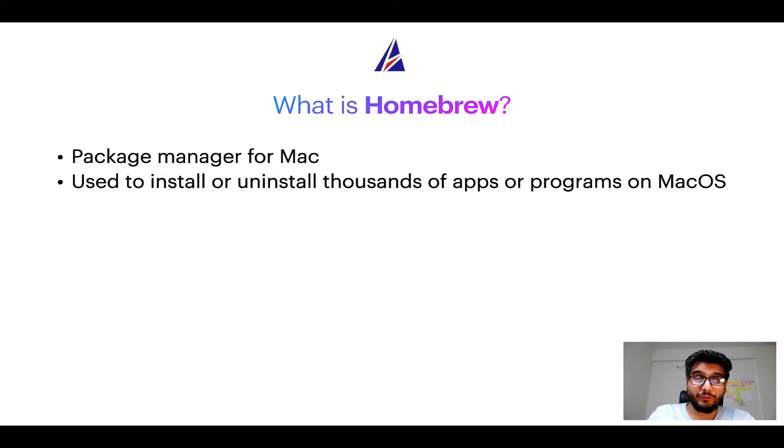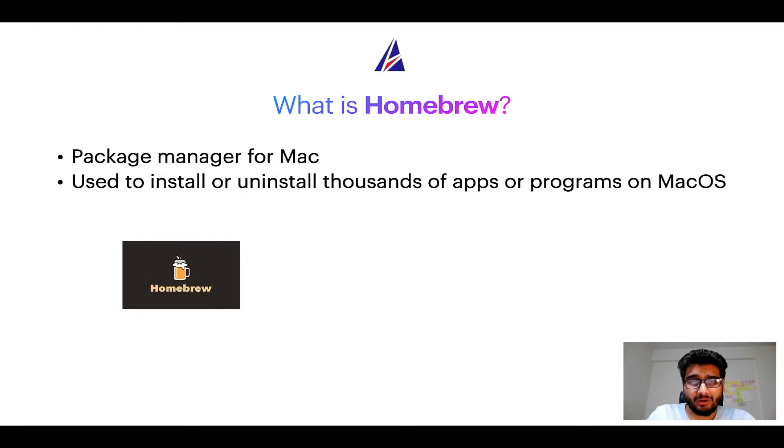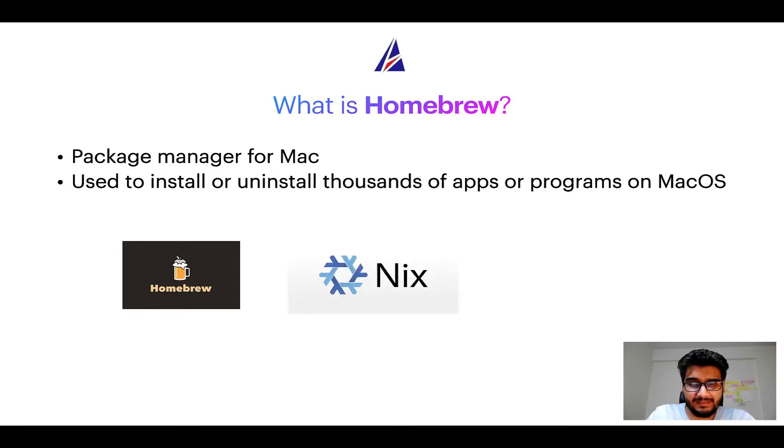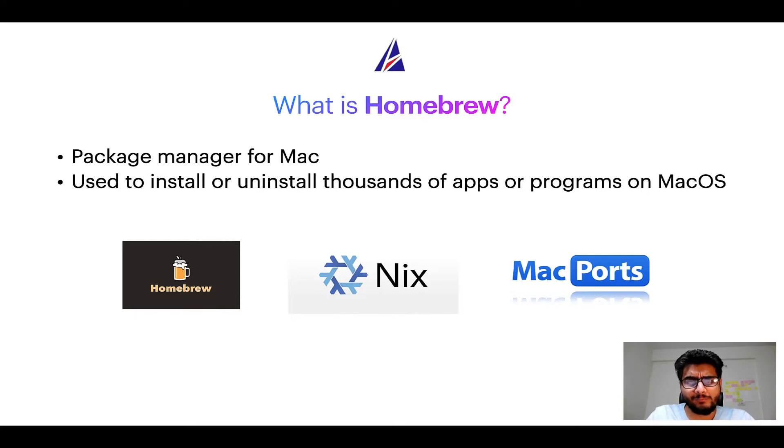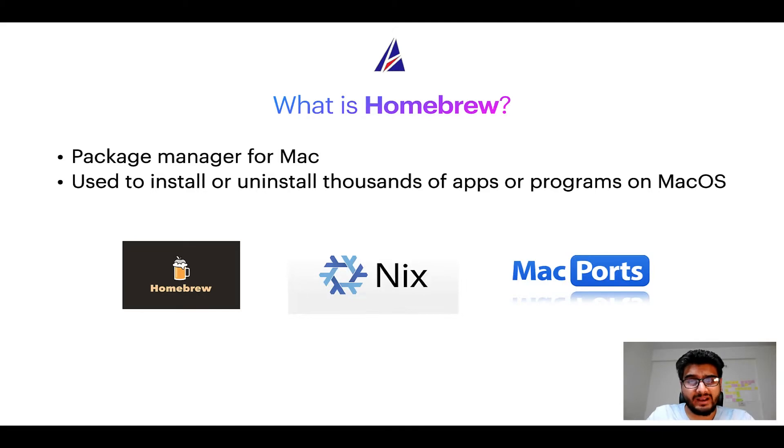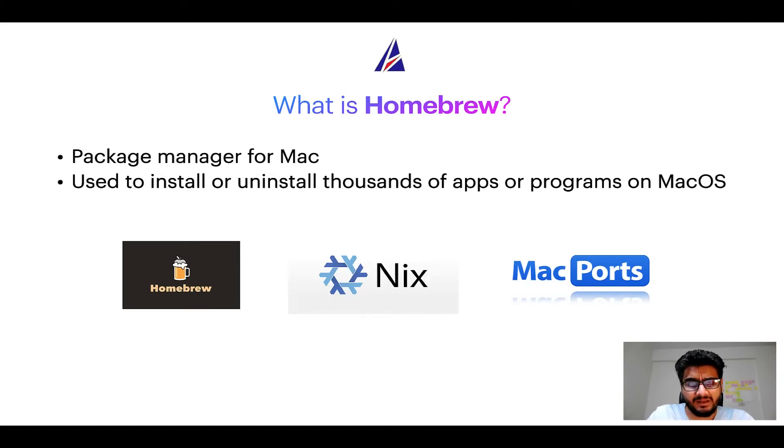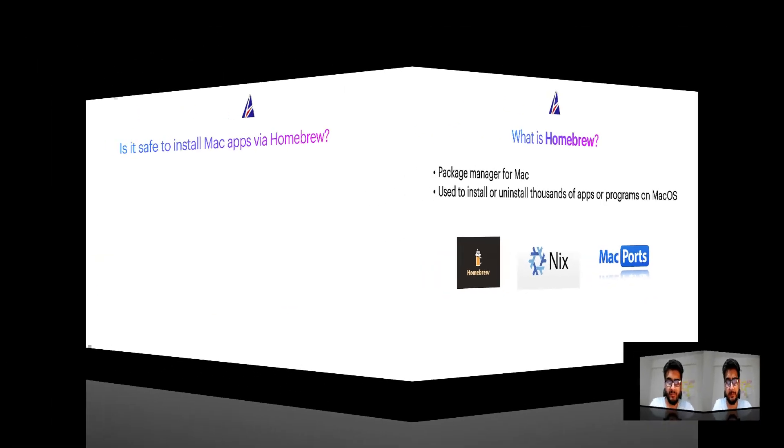Some of the popular package managers for Mac include Homebrew, Nix and MacPorts. And if you are coming from a Linux background, you will feel at home with Homebrew, especially if you have used package managers like apt, pacman, yum, etc. on Linux-based operating systems.